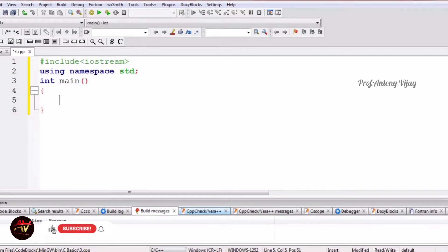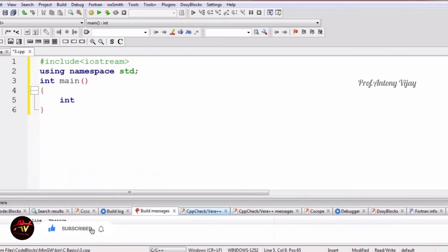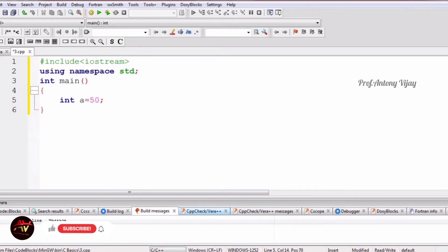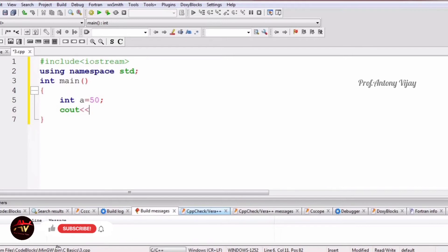First of all, I am going to start with the data type integer. The short form of integer is int. We have to mention: int a = 50, which means the value of a is 50. Now to print this value, we have to use cout. cout is an output statement, and using this we can print the value on the screen.